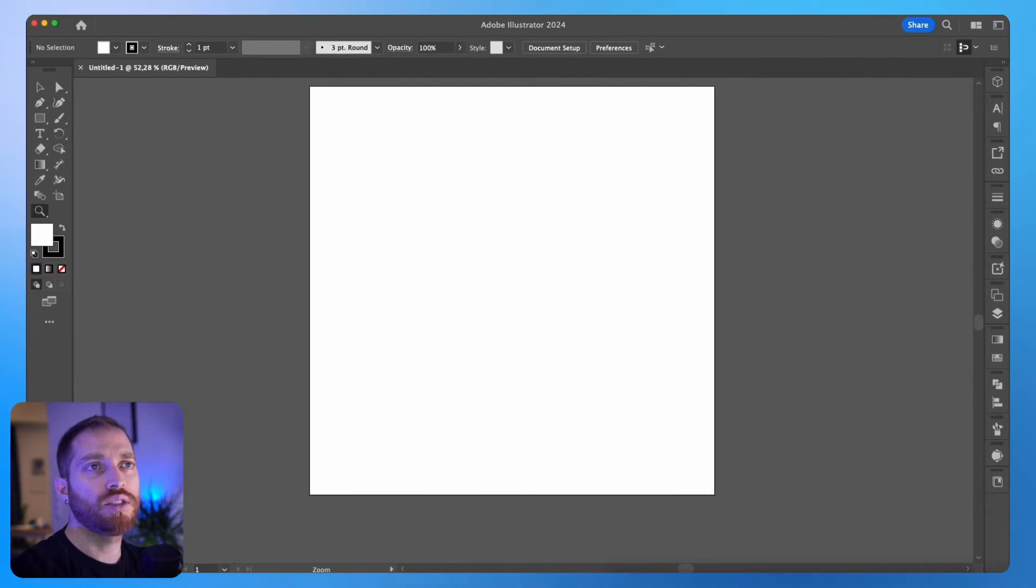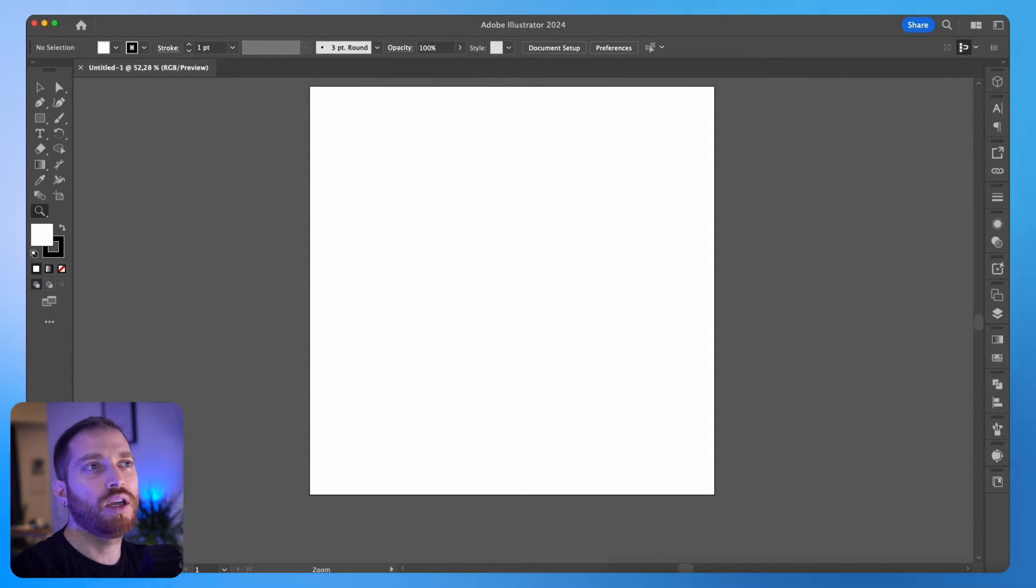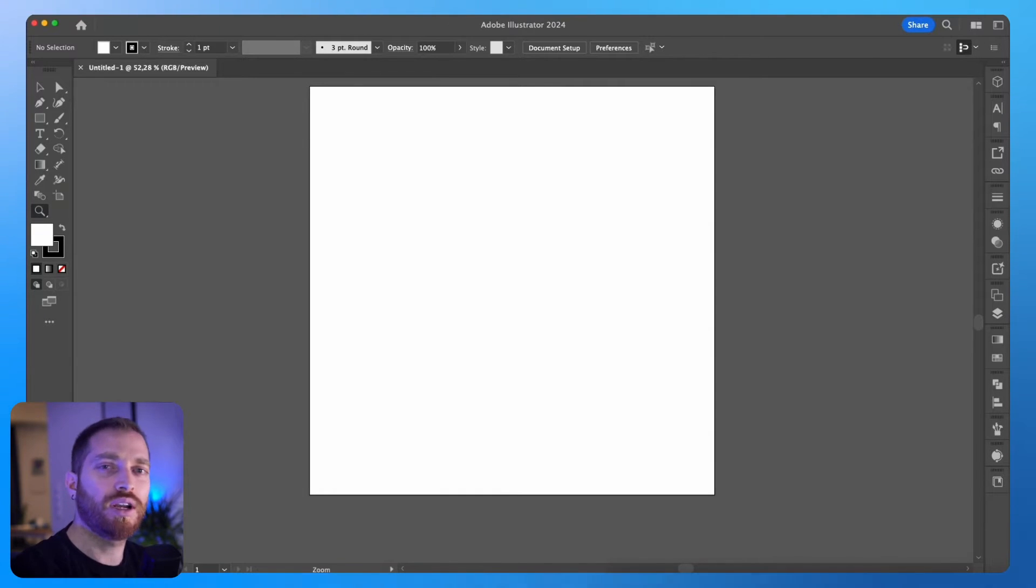So let's jump into Illustrator and start the design. I'm going to create some custom letters using the Blob Brush tool. But of course, if you'd like to avoid Illustrator, you can just use any font from your computer directly into Stager.